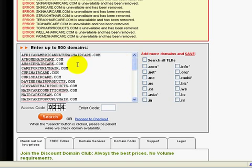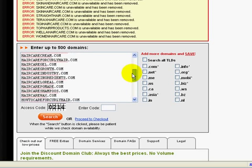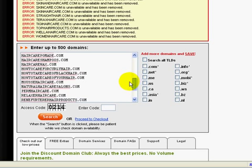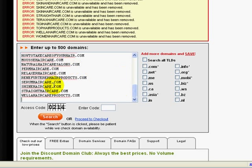All of these are available for registering and they're actually very good keyword-rich domain names, just having a first glance at it: africanamericannaturalhaircare.com, athomehaircare.com, aussiehaircare.com, haircarecream.com, haircareshampoos.com, straighthaircare.com — very good domain names and all of these are available for you to register.